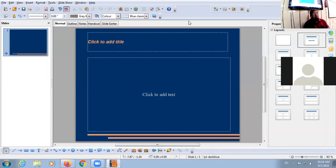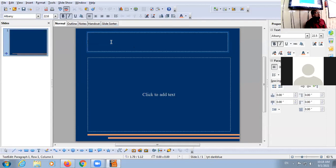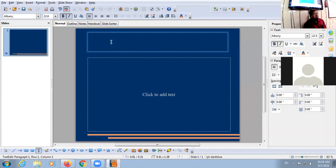All right, now all of you start typing and make a presentation on school clubs. Choose any three clubs and start making the presentation: first slide for the first club, second slide for the second club, third slide for the third club. You can opt any three clubs and start making the slides.